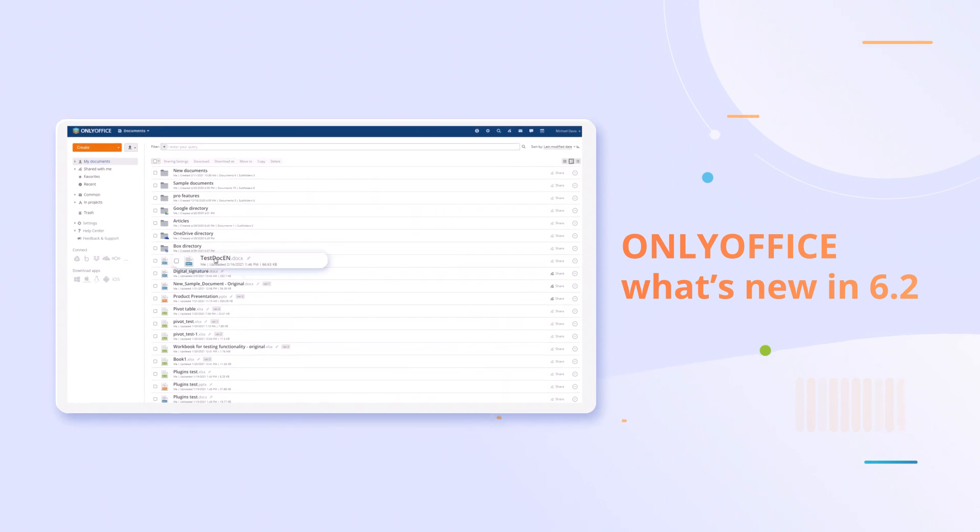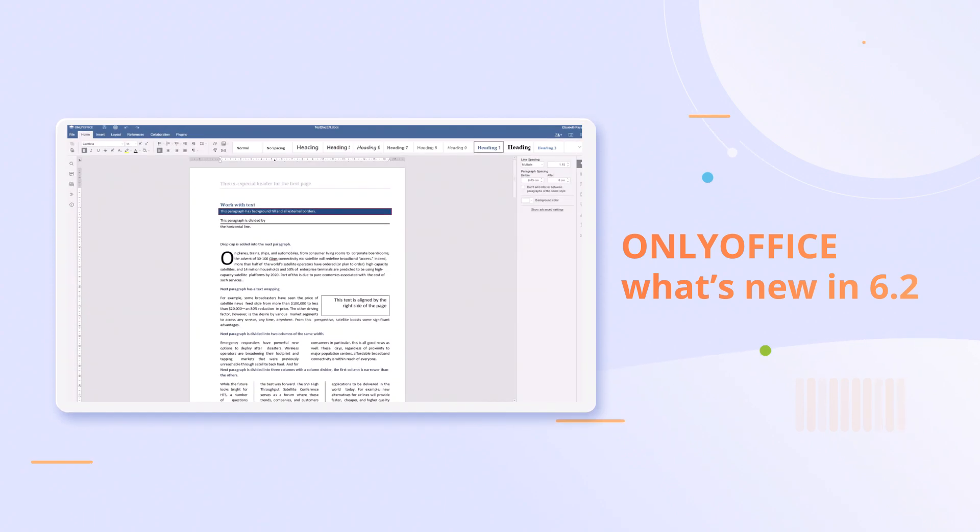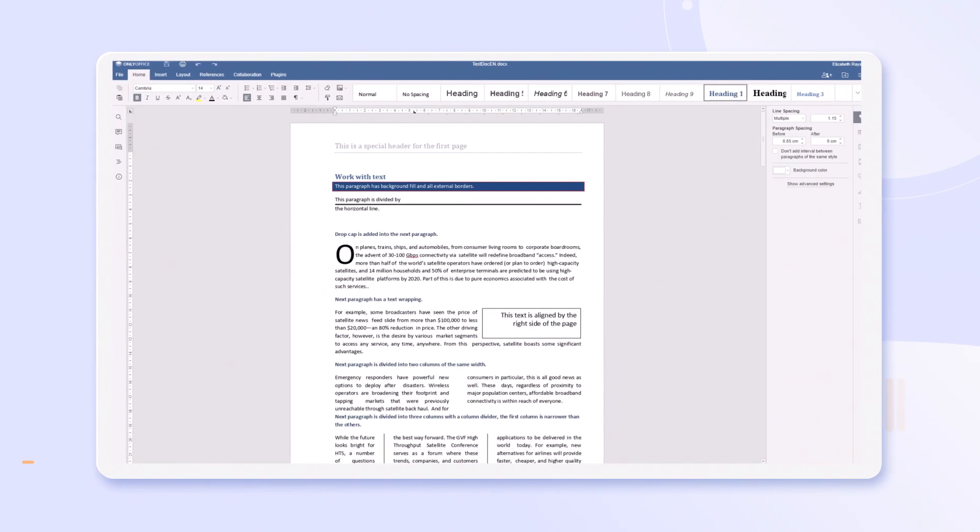Meet OnlyOffice Docs 6.2 with new awesome editing features.